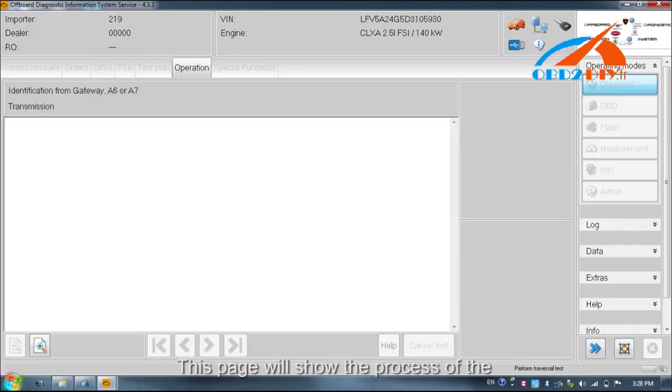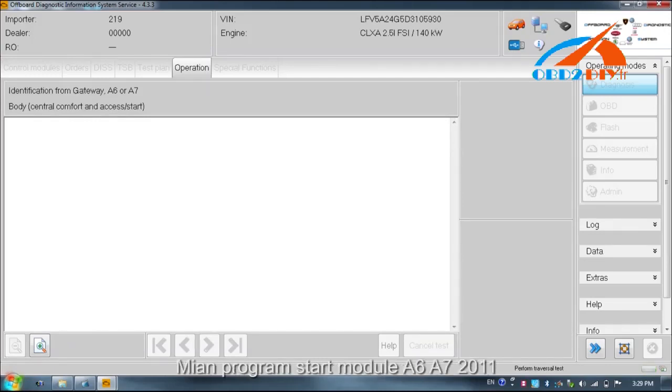This page will show the process of the main program start module A6 and A7 2011.